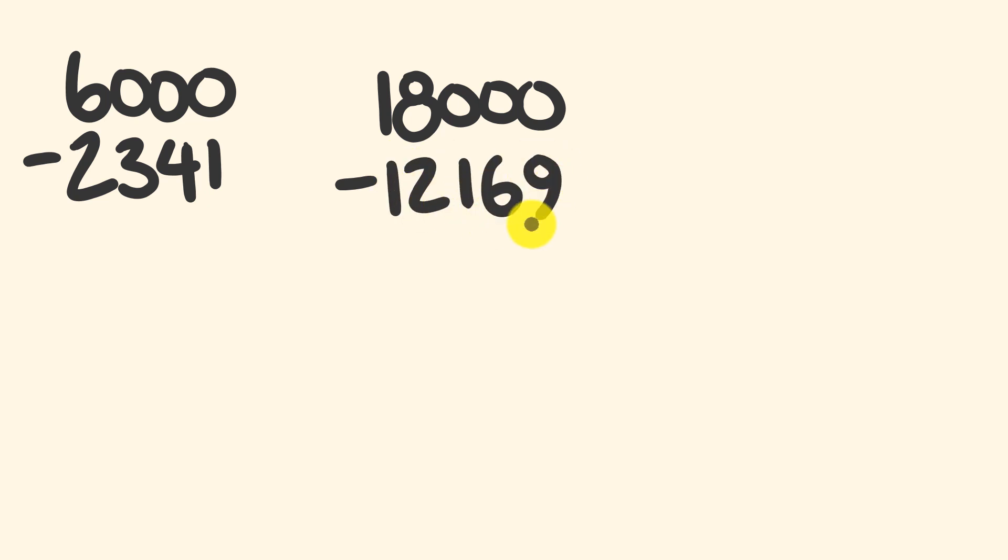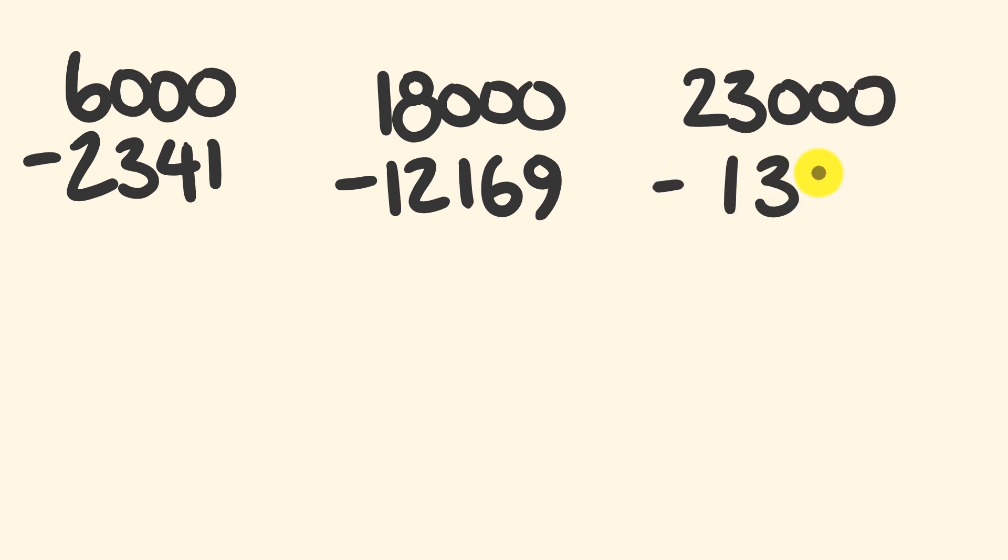And then finally, get even bigger still. Let's go 23,000, and from this we're going to subtract 1,365. Cool. So what about you try to do these right now? Maybe pause the video, see how you go, write your answers down.